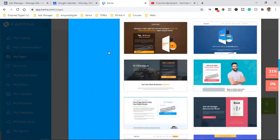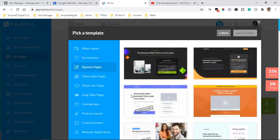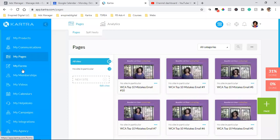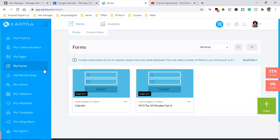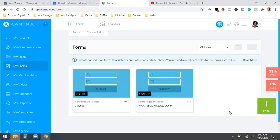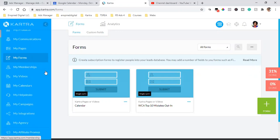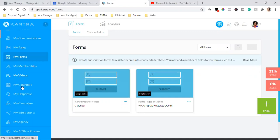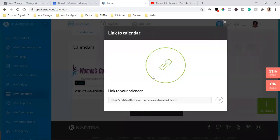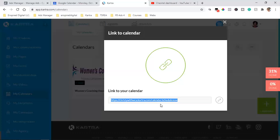It all starts with getting those pages up. Then the form — whether it's a calendar where they're going to schedule a call and enter their name and email, or whether they're going to your squeeze page and requesting more information — that's a form. The form is what sits on the page. You go to the landing page, and that form is what the person fills out. It's set up under My Forms.